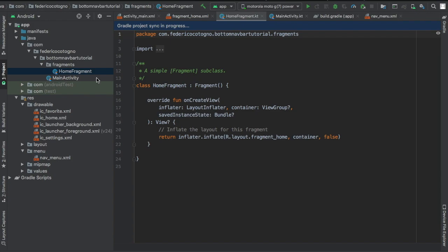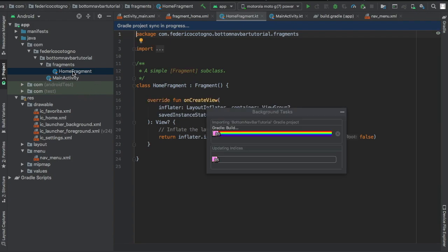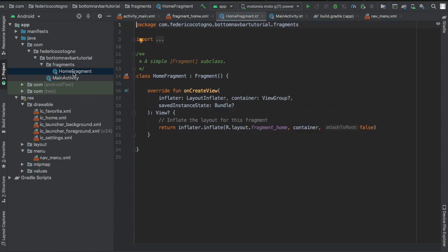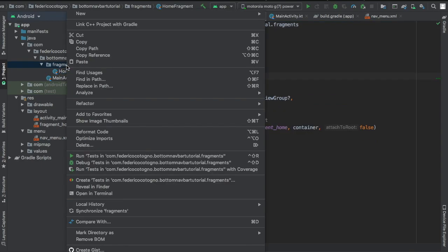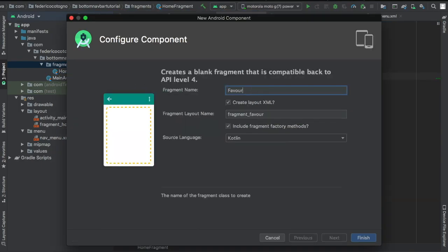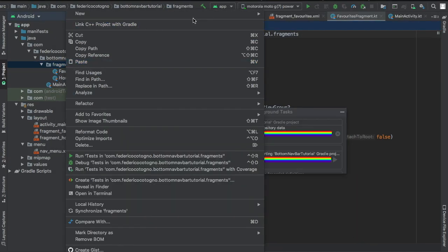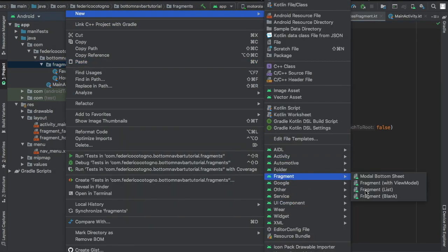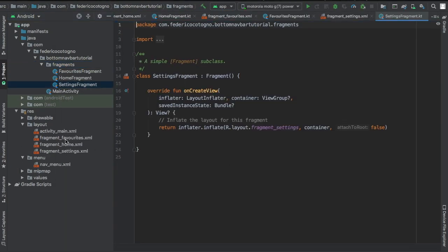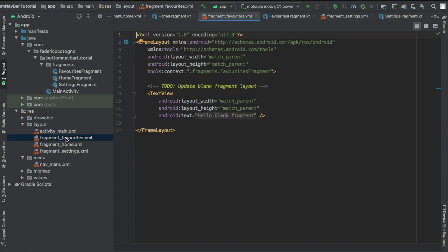And we wait for it to sync and I believe we're going to do the same thing two more times. One's going to be for our favorites fragment and one's going to be for our settings fragment. And once you've created those it has the simple template. It inflates it all for you.